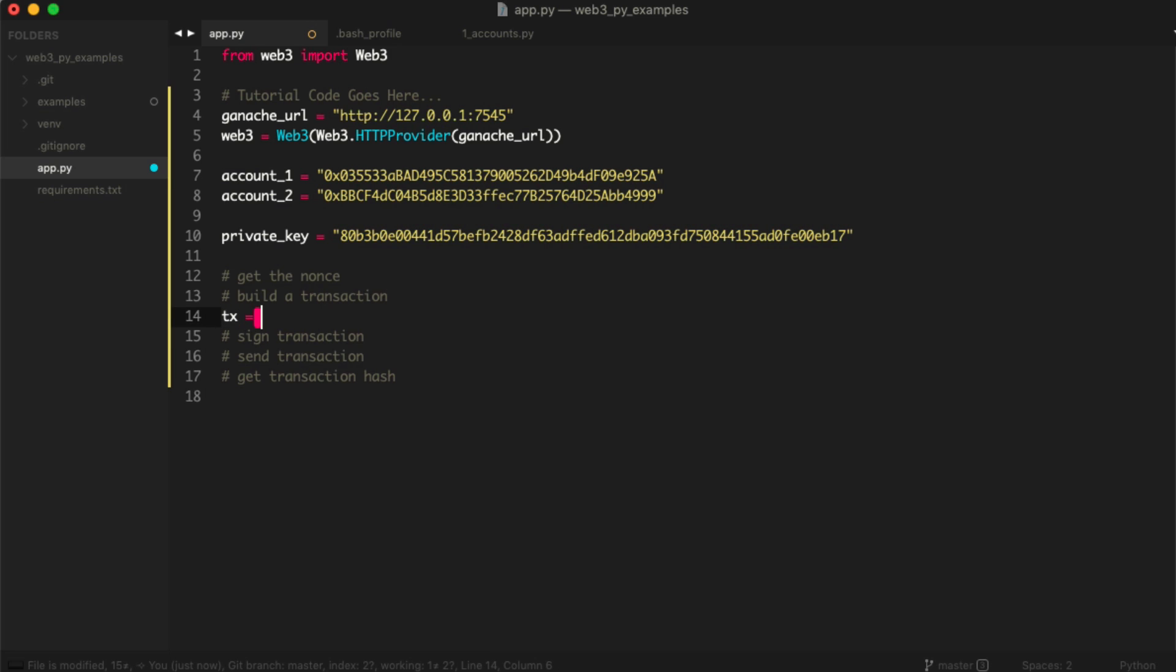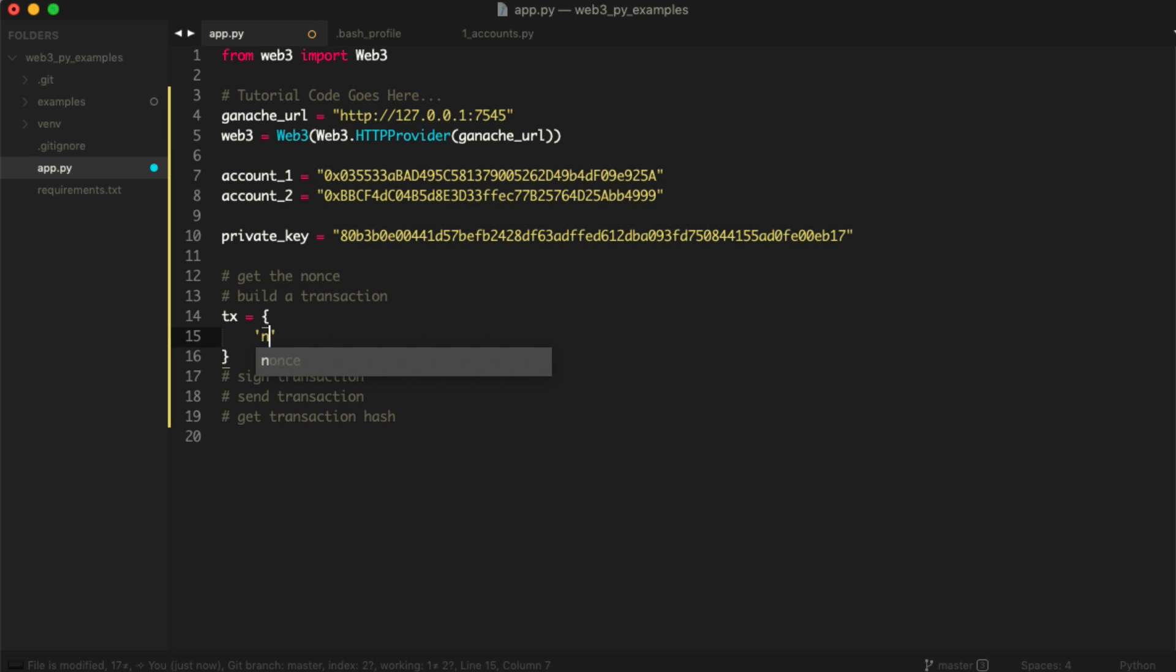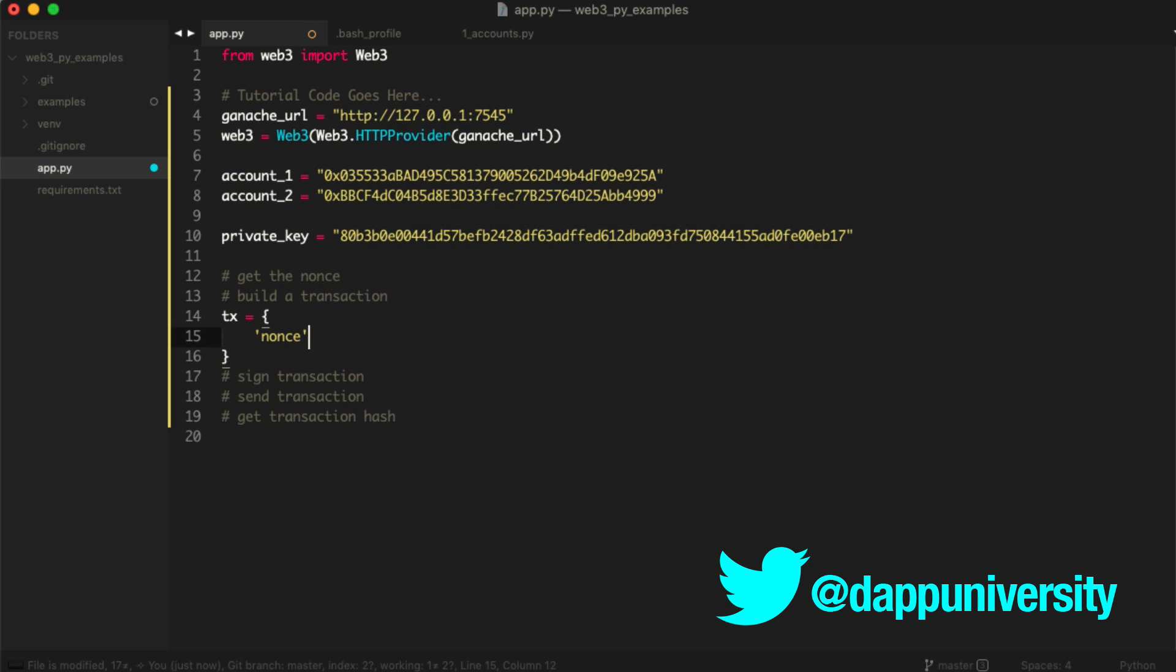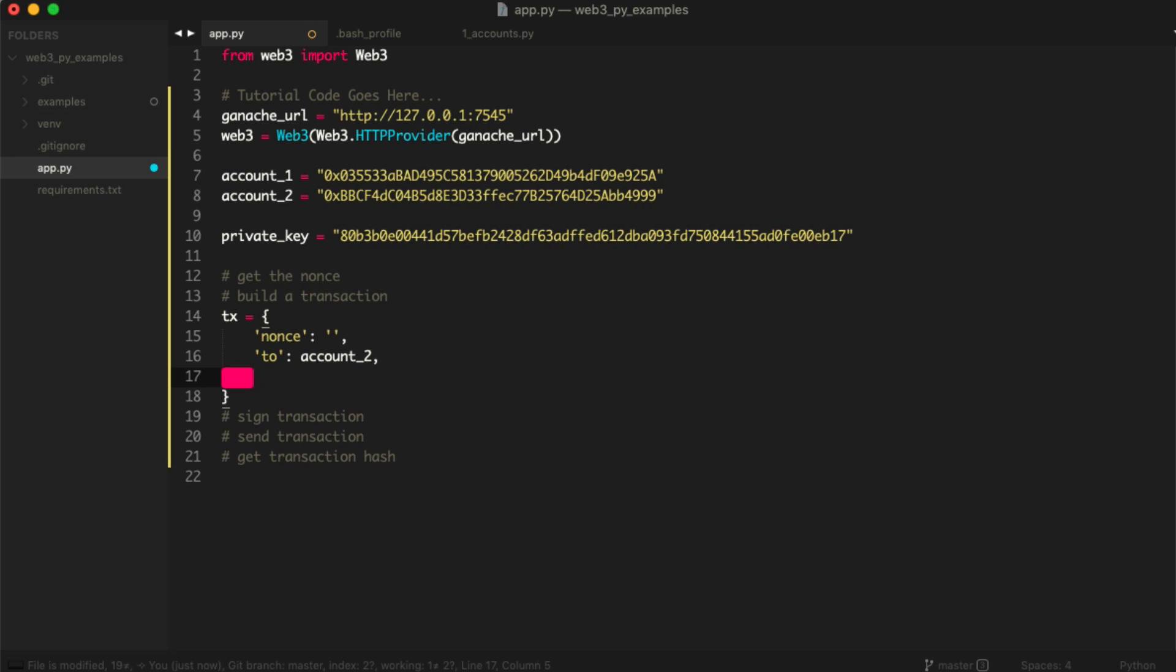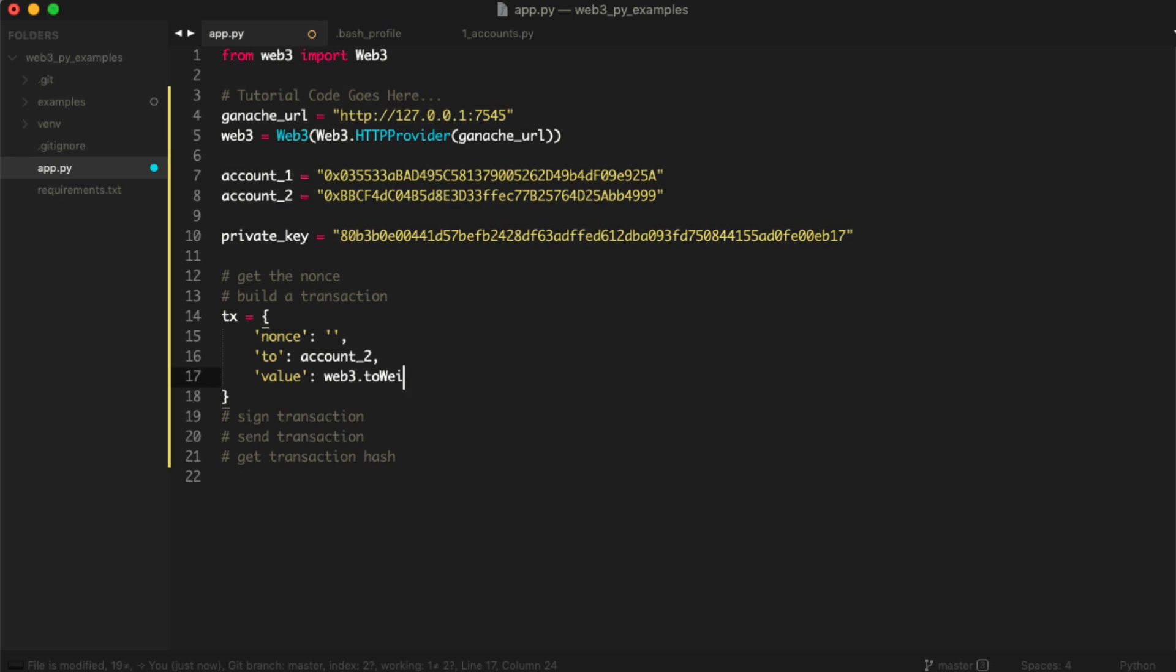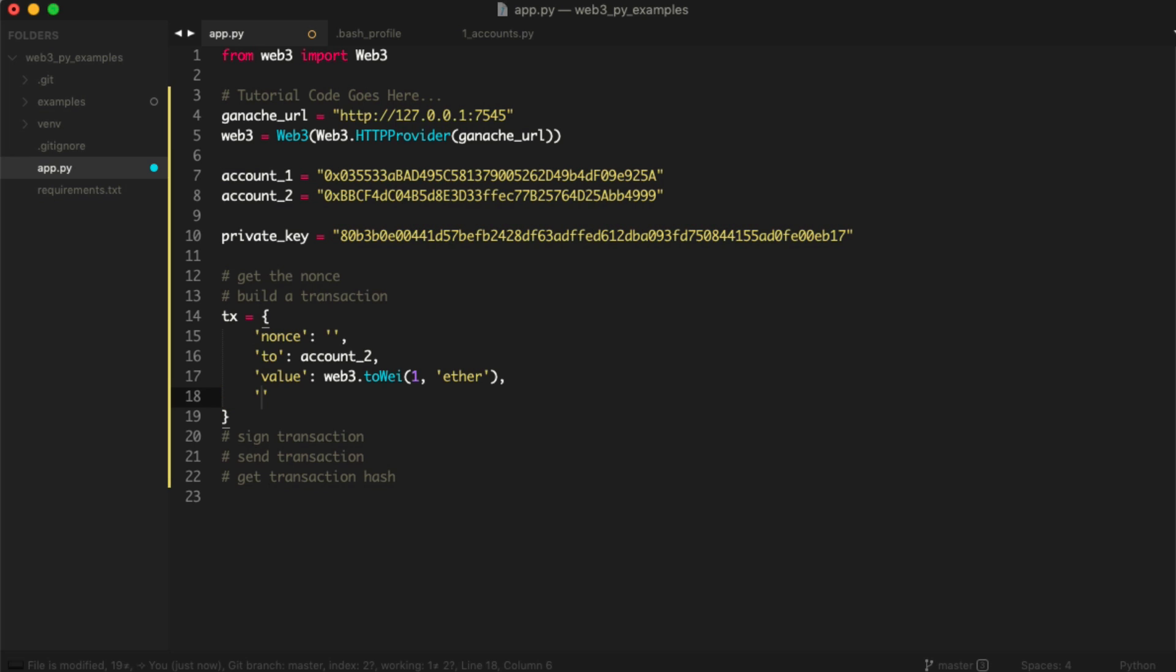First, we're basically just going to build a dictionary that contains all of the transaction information. Sorry, let me change the spacing. Got my text editor set up incorrectly. So first, we need some values here, we need a nonce, which I'll fetch in a second. We need the account that we're going to send the transaction to. This will actually be account_2. Alright, we need the from account. Well, from account is actually going to be inferred when we sign it. Sorry, so we need the value. This is going to be the actual amount of ether we're going to send. And this is going to be, let's just send one ether. And again, if you saw the last videos, we talked about wei. Wei is the smallest denomination of ether, like it's ether without any decimal places, kind of like ethereum's penny. So we can say web3.toWei, and we can say one ether.